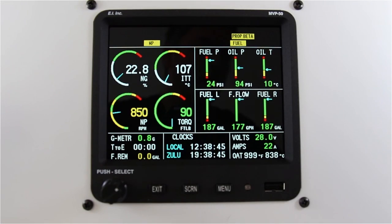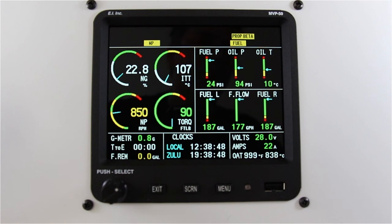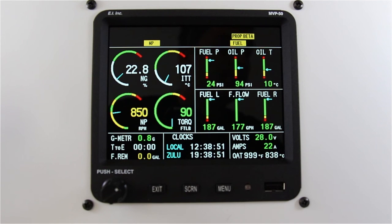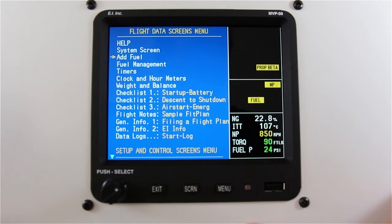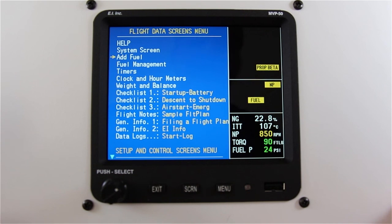In this video I'll describe how to add fuel to your fuel totalizer on your MVP50T. From the main screen, press the menu button. Scroll to 'Add Fuel' and press the rotary knob.